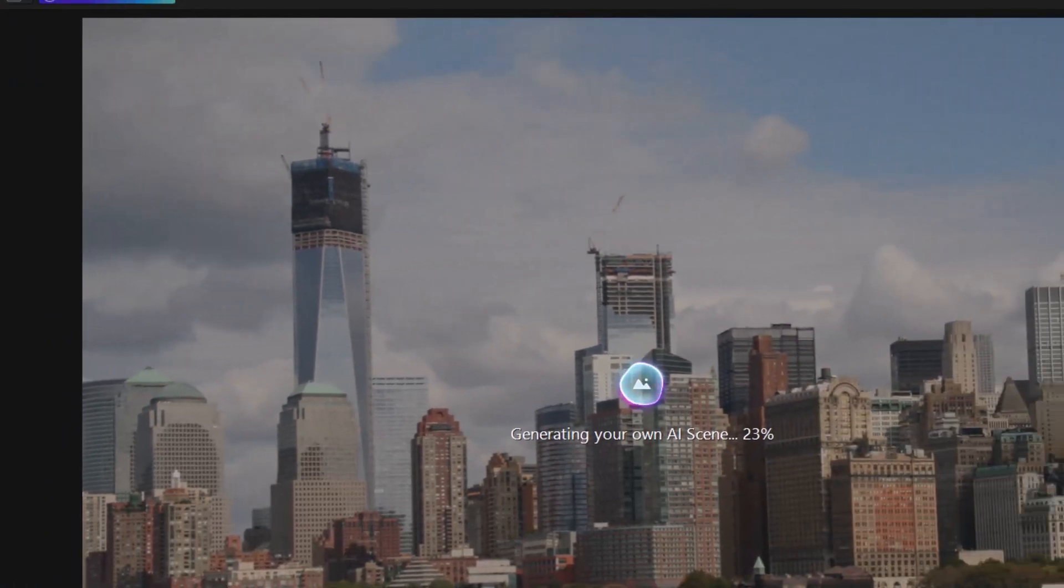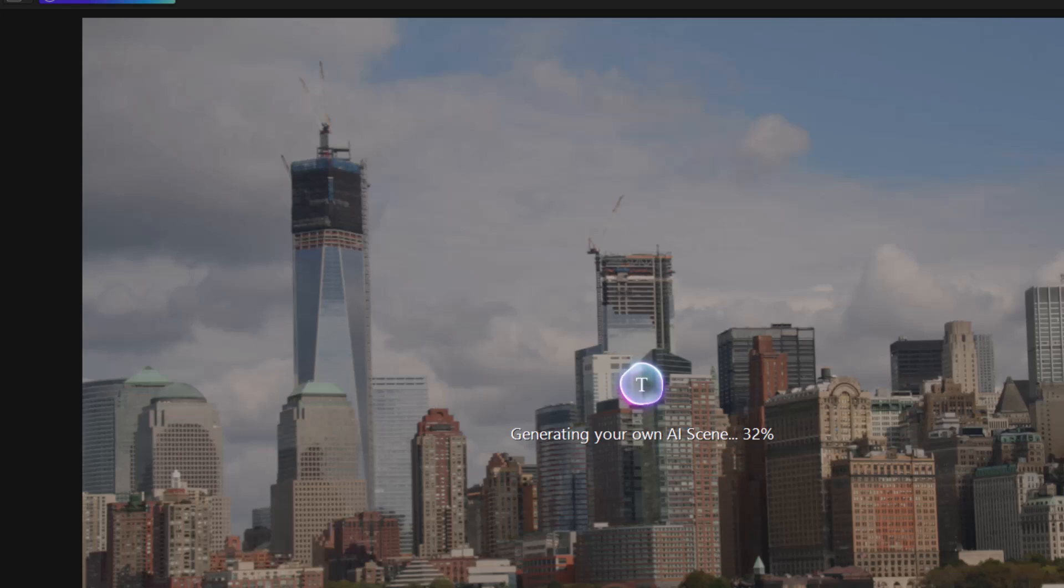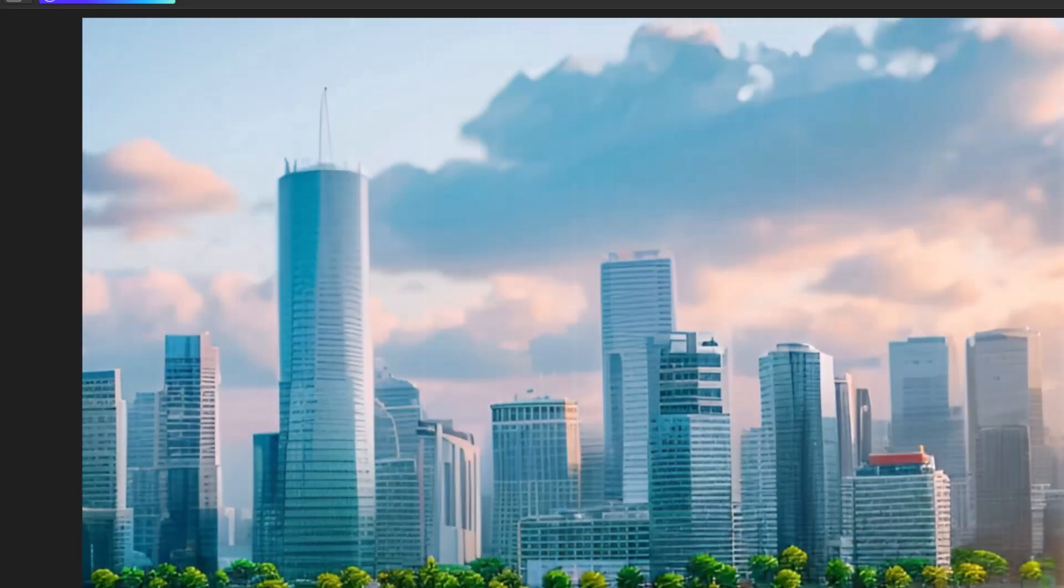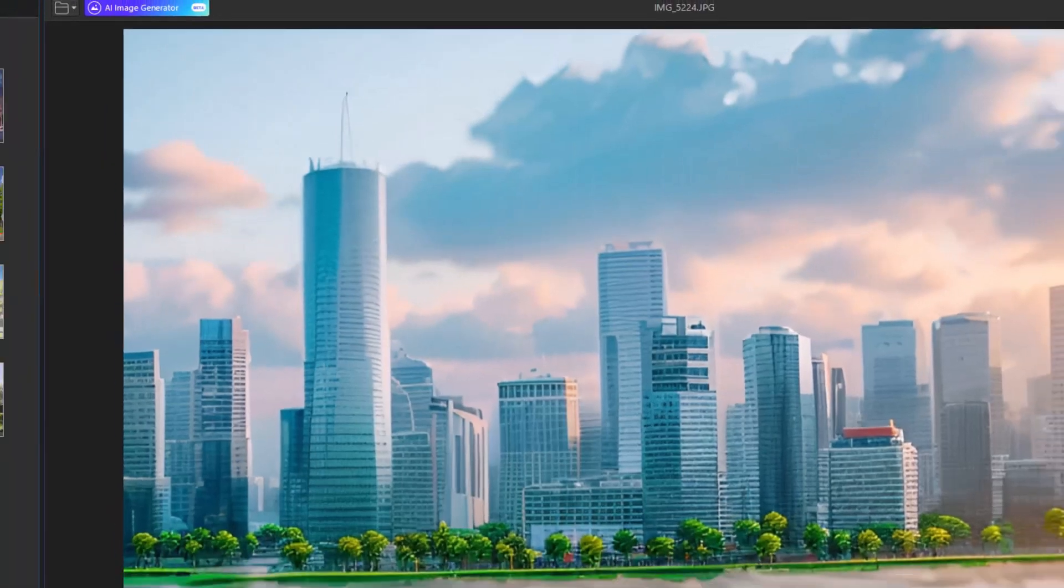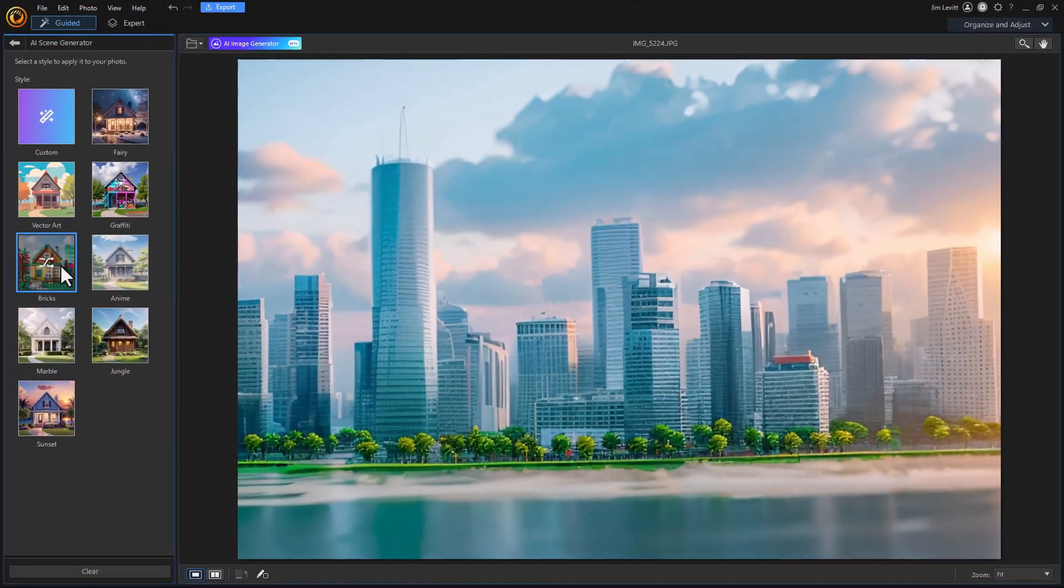I click and then you see the icon moving to tell you that it's processing the commands in order to generate the scene. When it's done, you'll get something like this. This is what it turned my scene into.